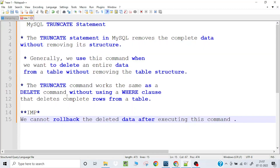Hello everyone, welcome back to bit2bit learning. Today we are going to learn about the TRUNCATE statement in MySQL — how it works, how to use it, and what the syntax is.